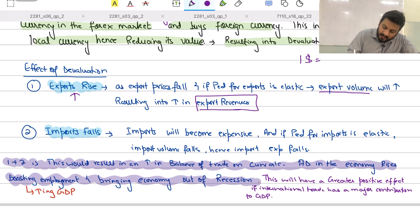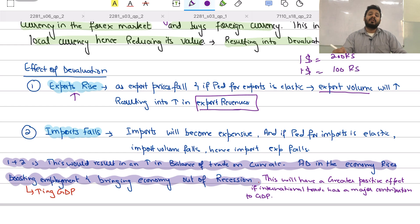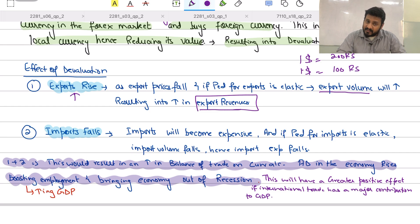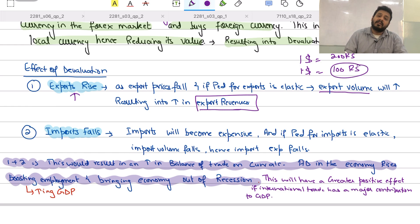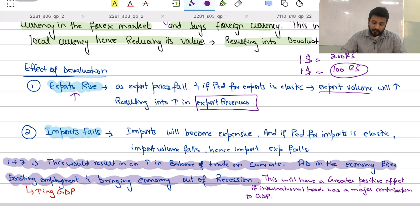For example, if $1 is worth 200 rupees and the US government devalues the dollar so that $1 only buys 100 rupees, it becomes cheaper for Pakistani people and firms to import goods from the USA — they only pay 100 rupees to buy $1 worth of goods. As a result, they may buy more from the USA, increasing US export volume and revenues.